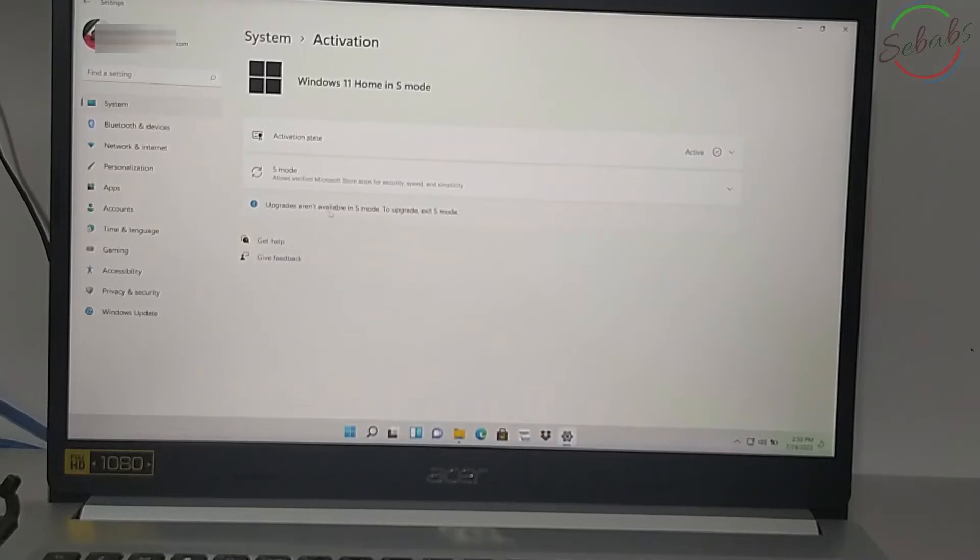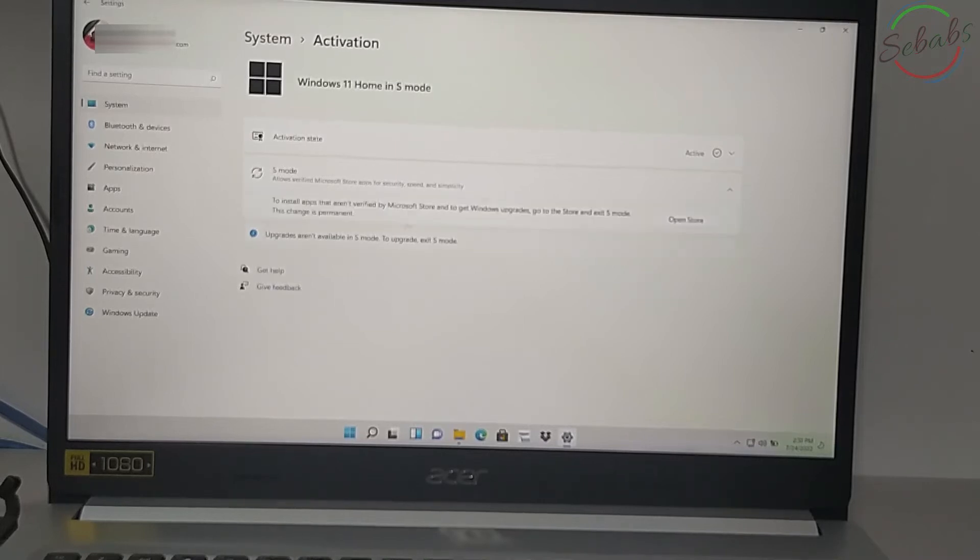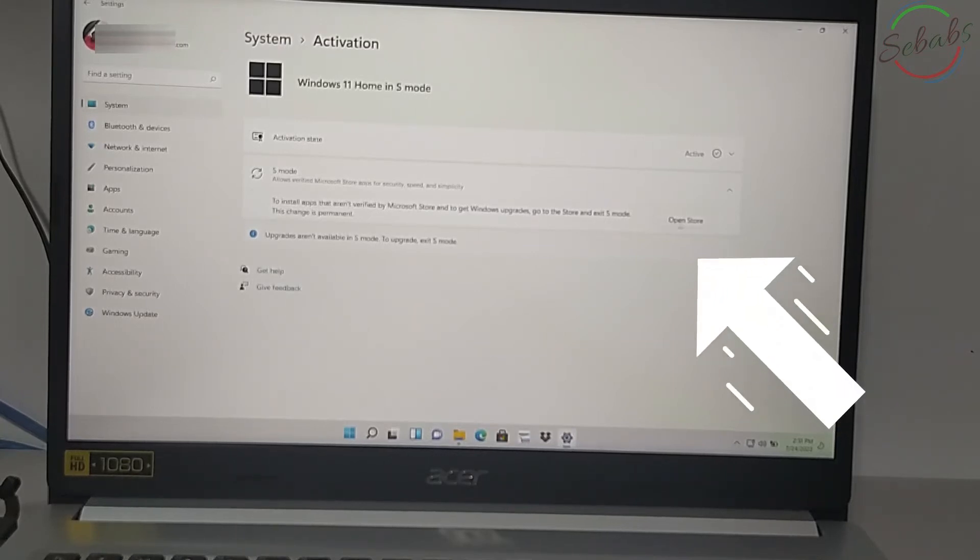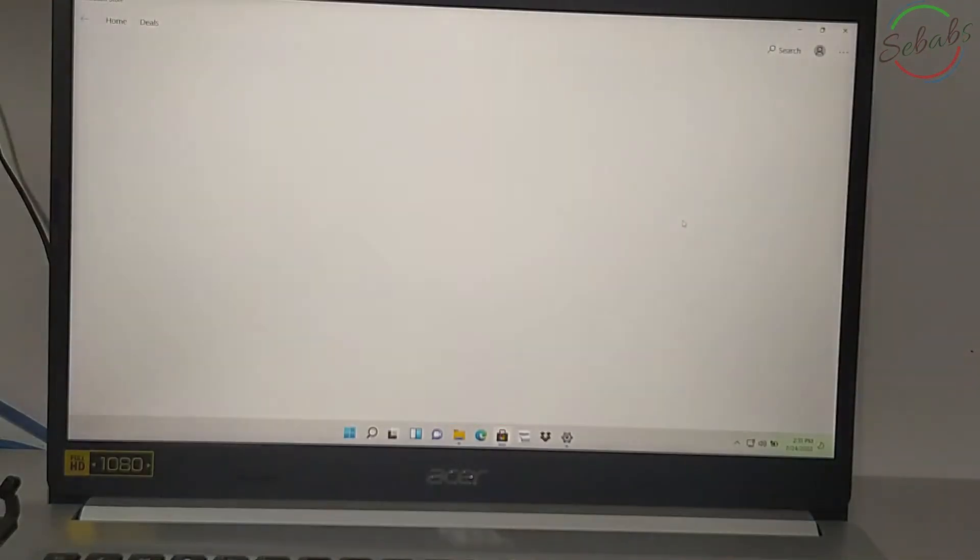Upgrades aren't available in S mode. To upgrade, exit S mode, and that's what we're going to do now. To install apps that aren't verified by Microsoft Store and to get Windows upgrades, go to the store and exit S mode. We're going to click on this and that will open the Microsoft Store.